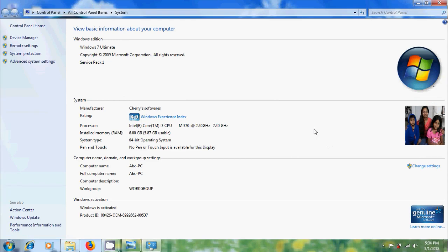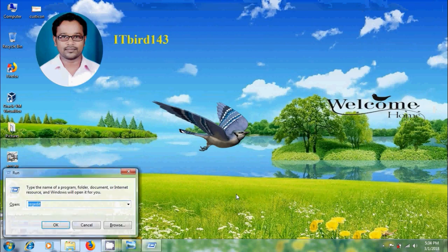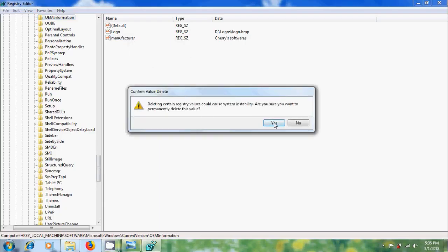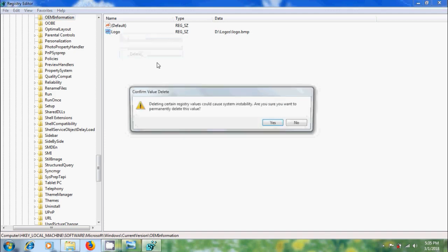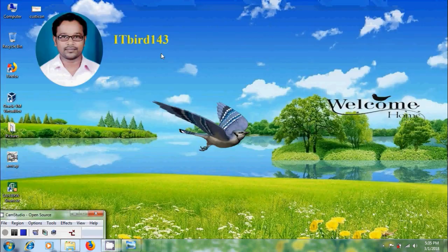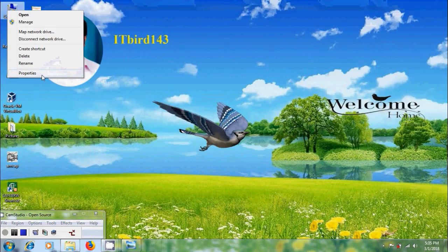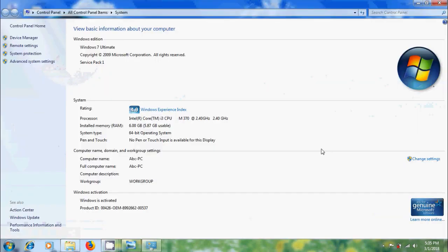Again, to remove these items, close this, open registry editor and simply delete the keys that we have created. After that, close the registry editor, come to properties. Now, we got default system properties.